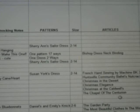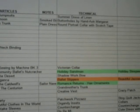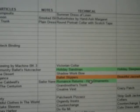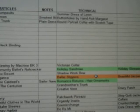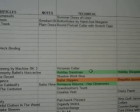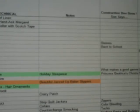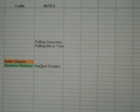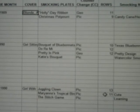One thing I did so I could find the things I was most interested in and come back to them is I would highlight the cells in color. So I could come back to this technical article called Ballet Slippers, or Romance Returns — which was about hair ornaments — or here is Holiday Sleepwear. These are all things I knew I wanted to come back and make, so I color-coded the cell so I could easily find them again. You can see Ballet Slippers is a craft, and Romance Returns is also a craft — that was the hair ornament.